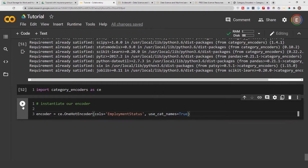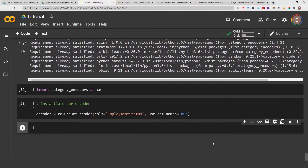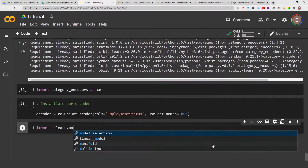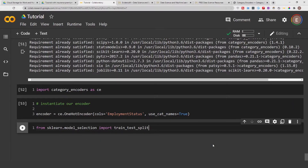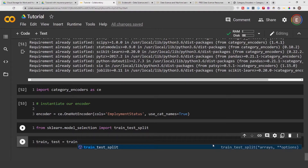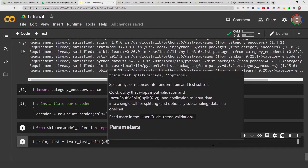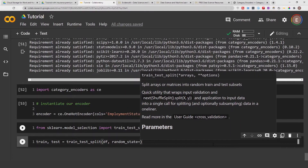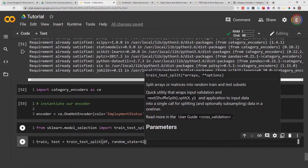Assuming you have a training data set and a test data set and you want to do the same transformation on both, you use the fit_transform method on the training data set and the transform method on the test data set. To quickly demonstrate this I'll go ahead and split our data frame. From sklearn.model_selection I'll import train_test_split, and then do X_train, X_test = train_test_split(df), using all the defaults and a random state so you get the same results if you run this notebook yourself.